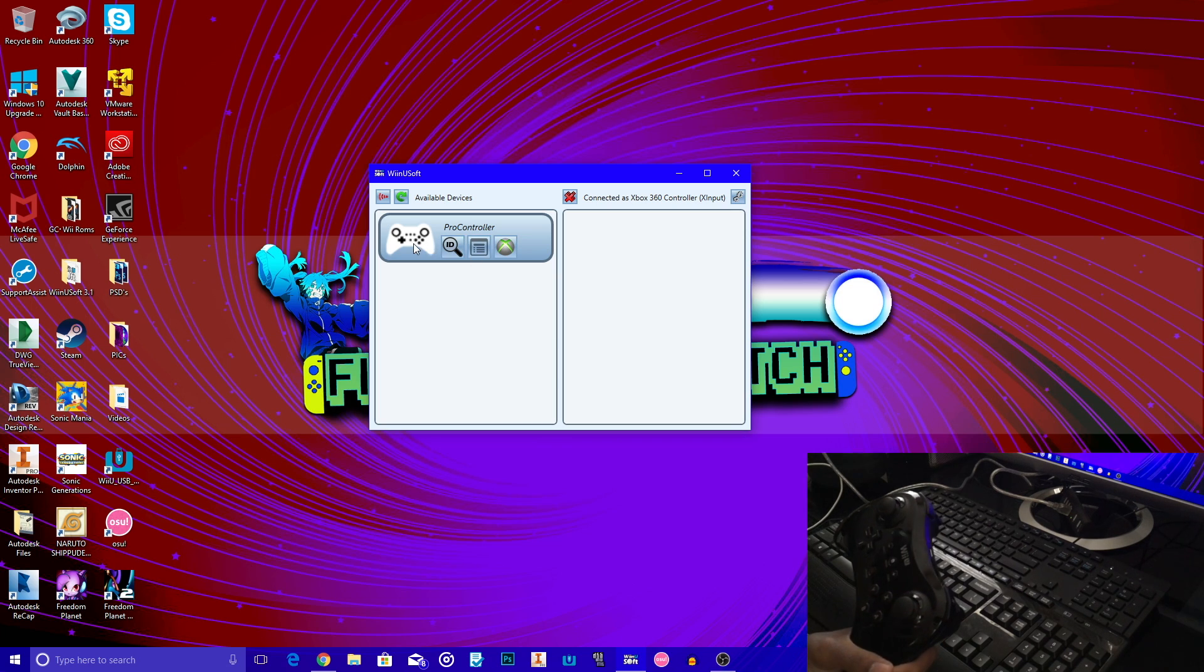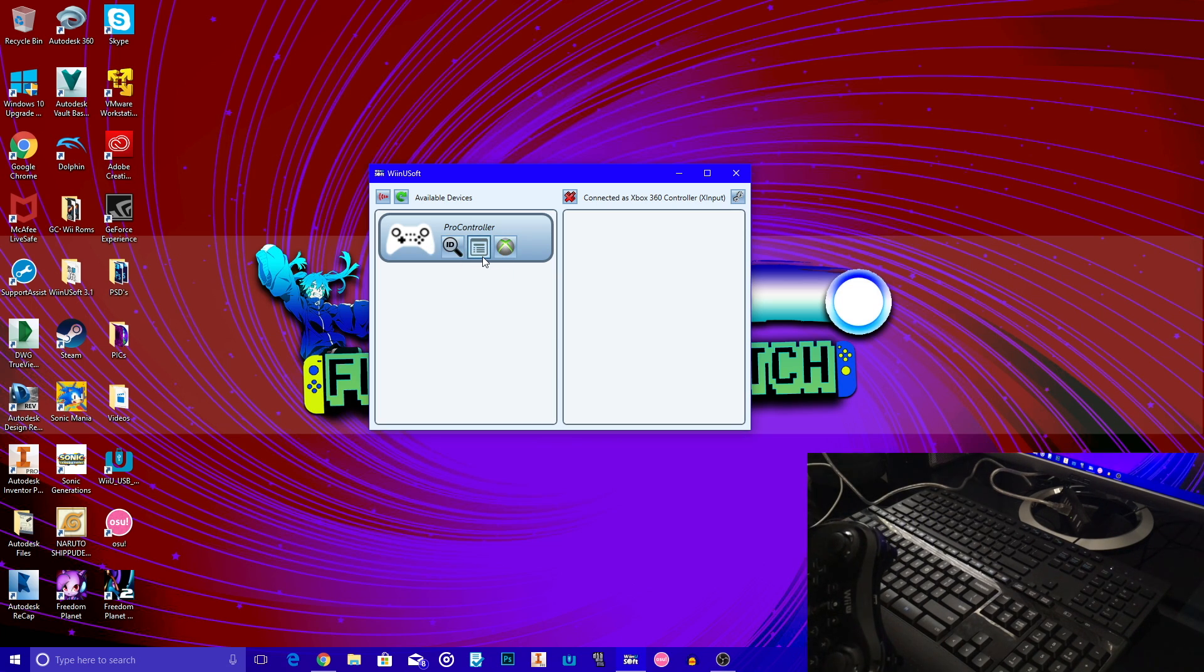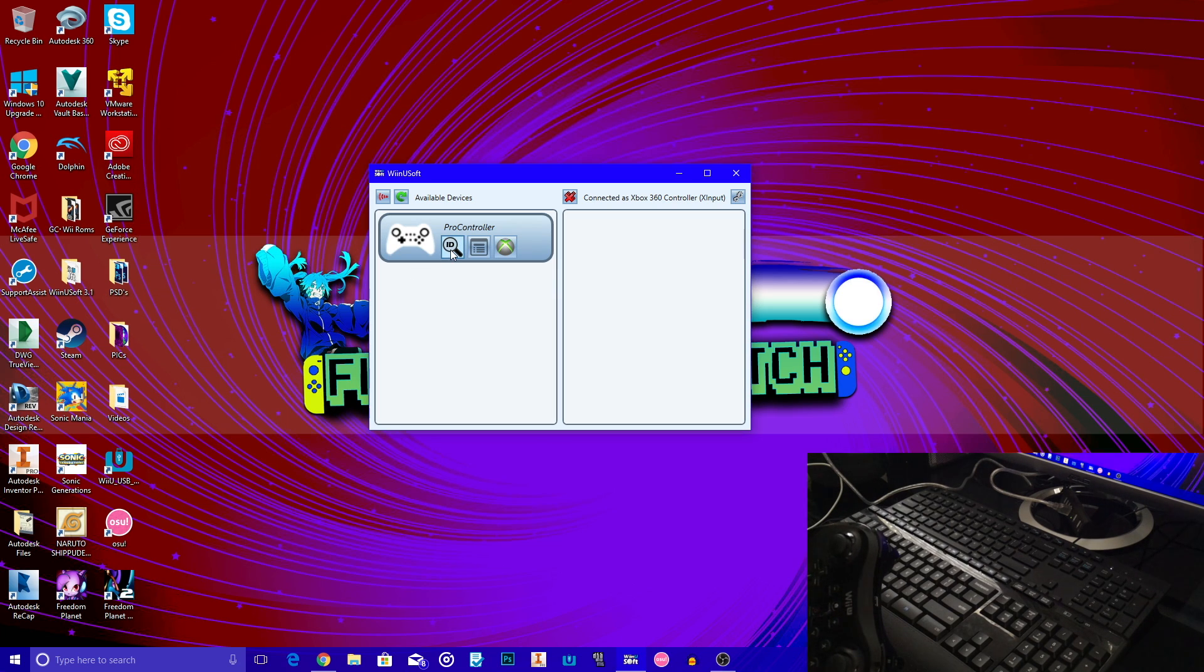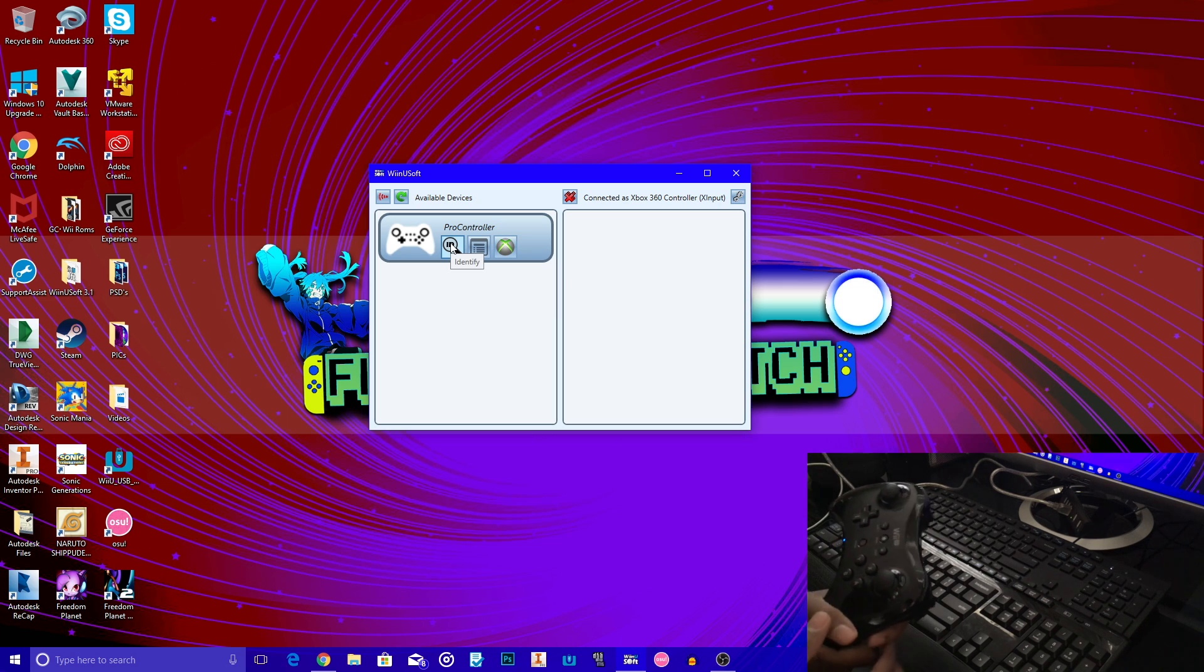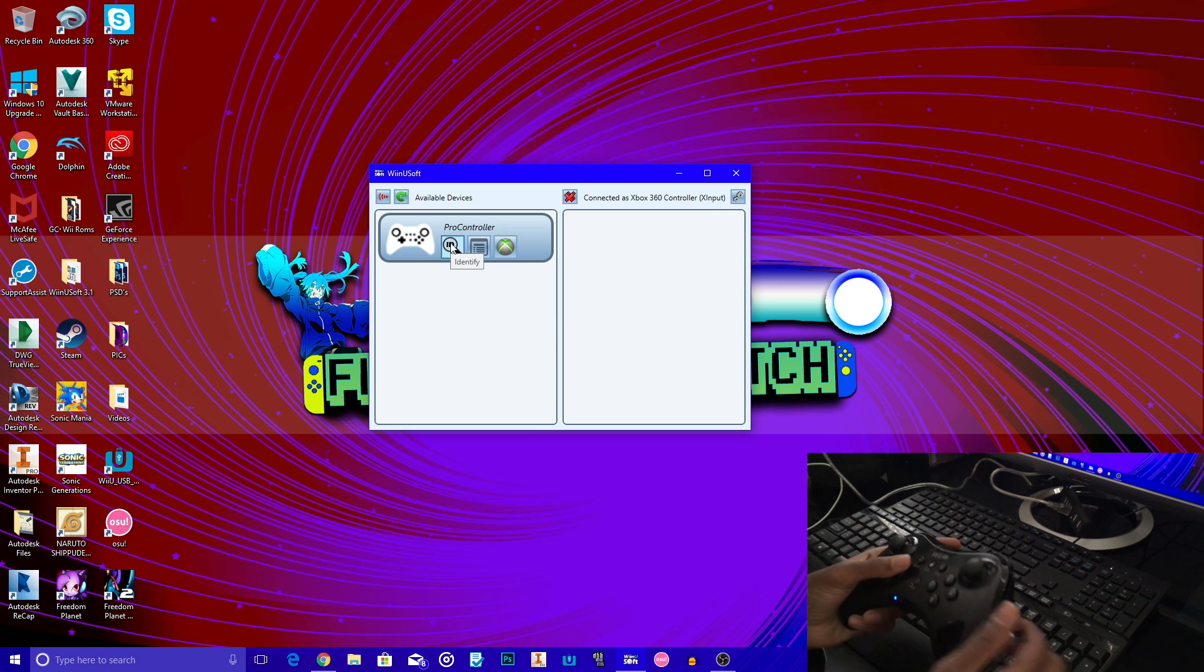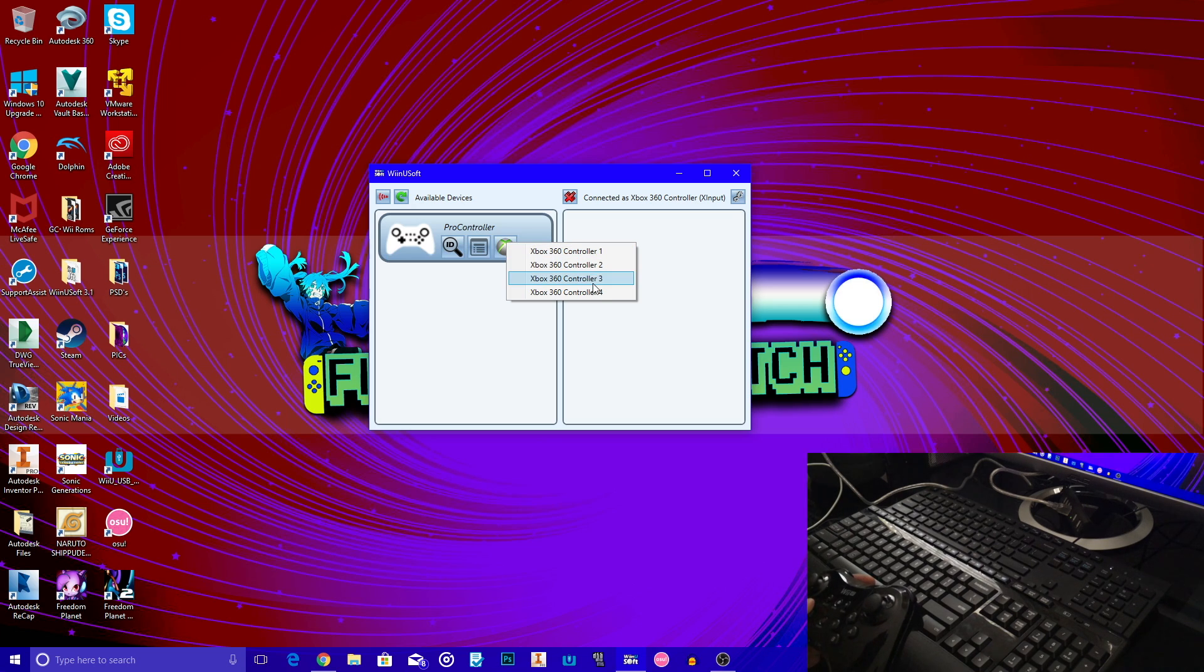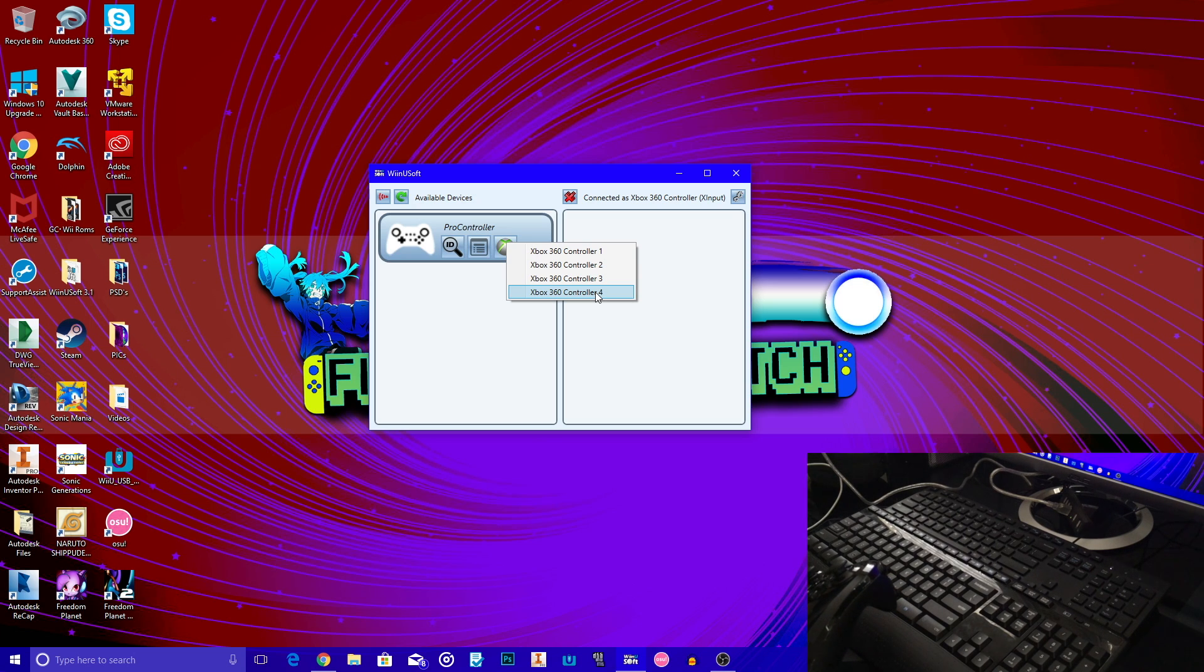When you press this, it's going to activate the rumble from your pro controller. Now, once you do that, then you're going to press this Xbox symbol, where it's going to show Xbox 360 controller 1 to 4. Technically, what it's saying is that you're able to connect up to 4 controllers at the same time.